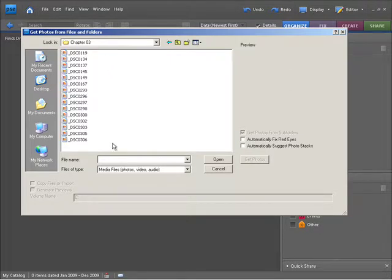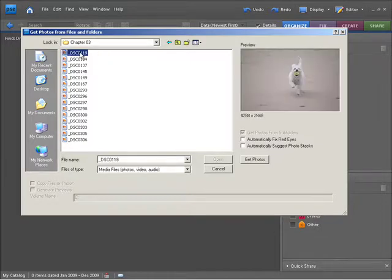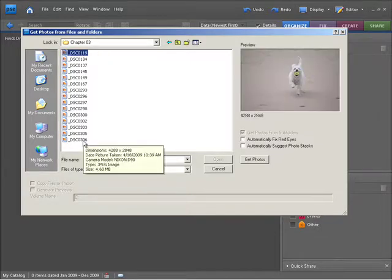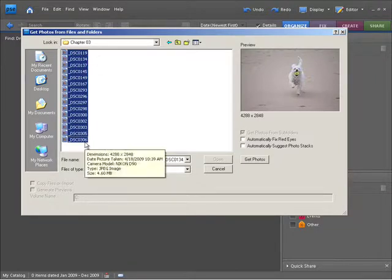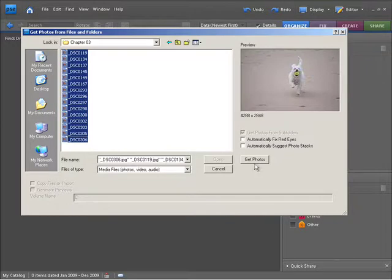Now what I need to do is select all of these. So I'm going to click on the first one, hold down Shift on the keyboard and come down to the last one and click on that. That allows me to select a continuous row of images. Now that they're selected, all I need to do is click on Get Photos.